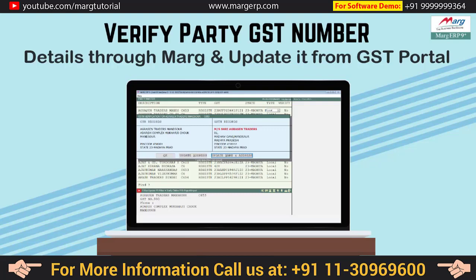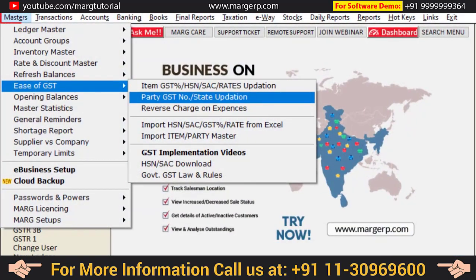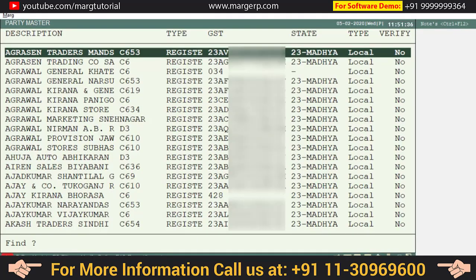To verify the GST number and details of a party from the GST portal, go to Masters, then to Ease of GST, then go to Party GST Number State Updation. Note that you can verify online only those parties whose GST number is already entered in the ledger. For whichever party you want to verify, press the Enter key or press the Plus key from the number pad.